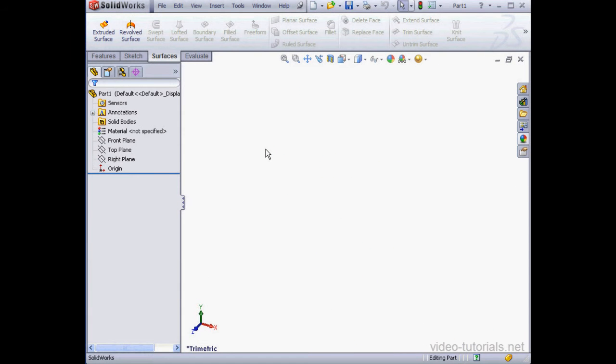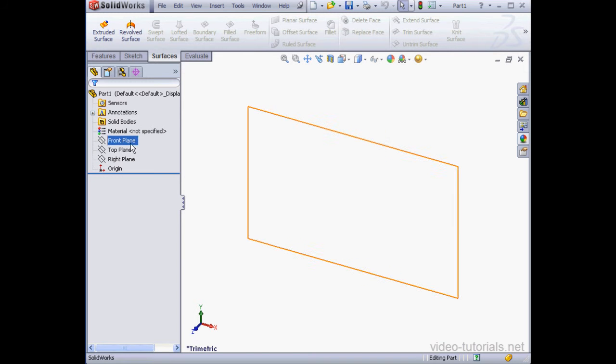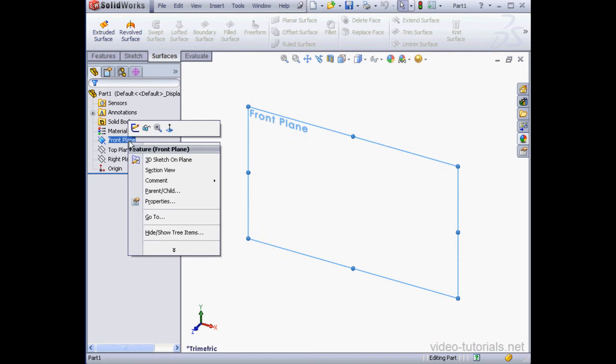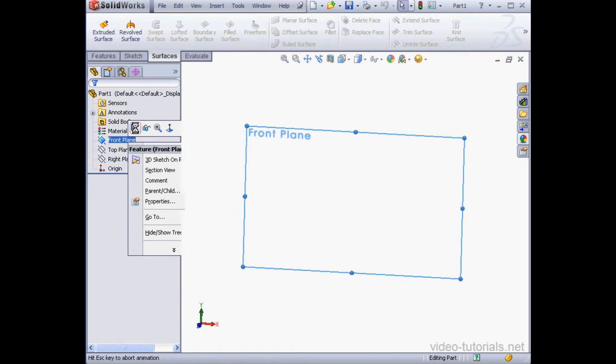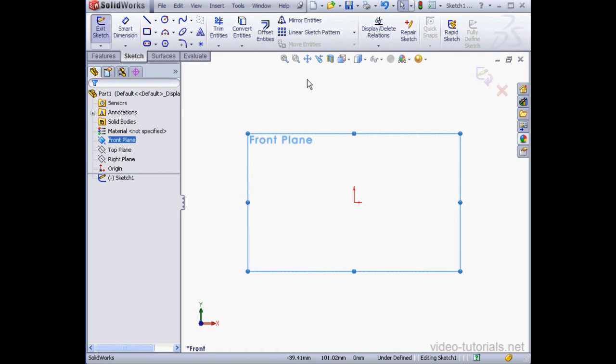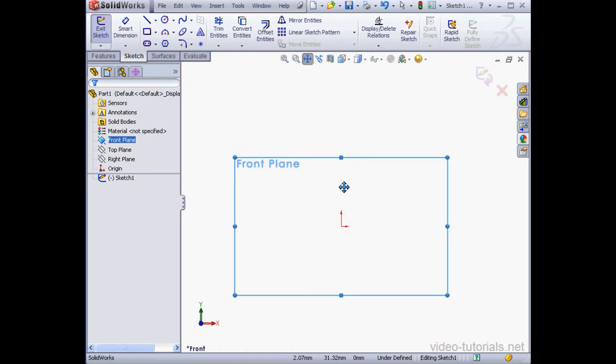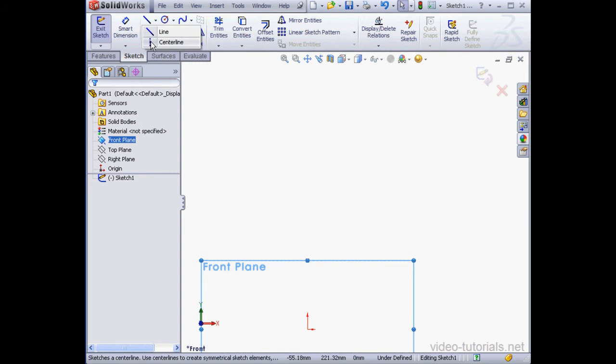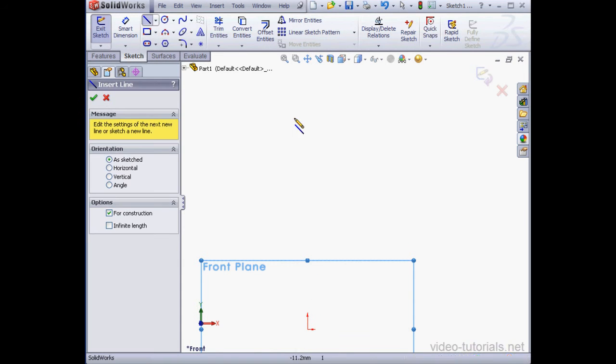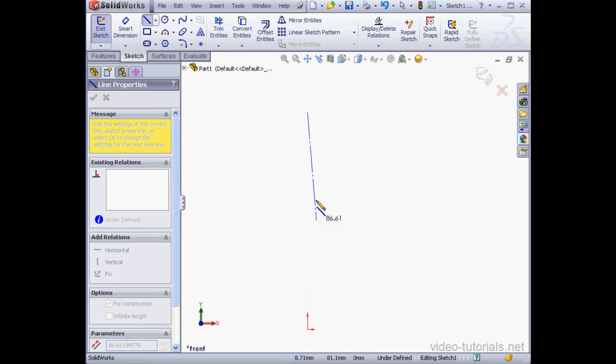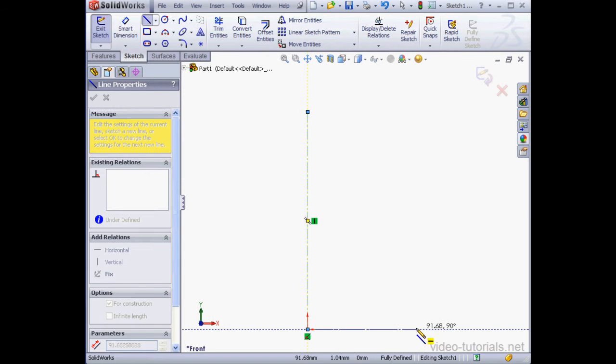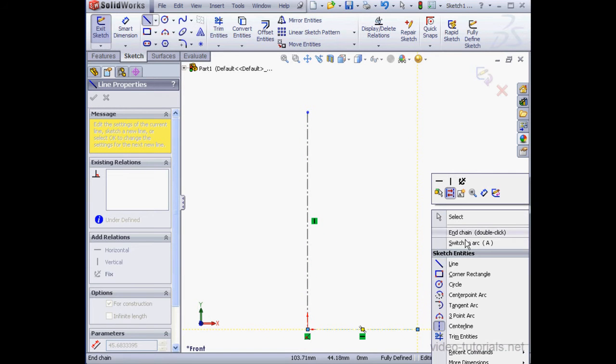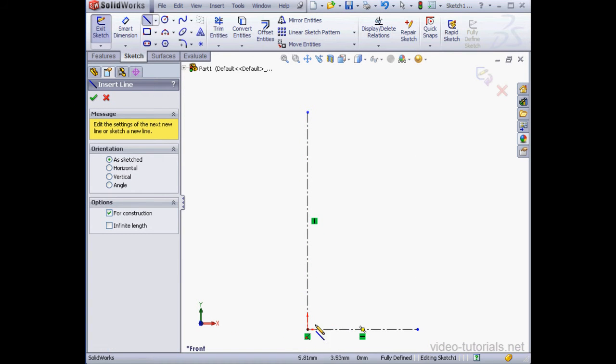Let's begin with a new SOLIDWORKS part document. We'll start with an outline sketch for the front surface. Let's right-click on the front plane, Insert Sketch. And let's activate the Center Line tool. I'm going to drop a couple lines right about here. Right-click, End Chain.